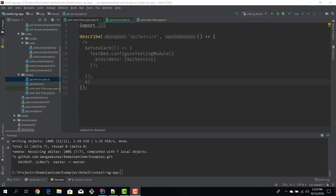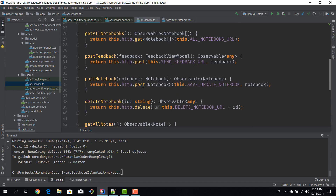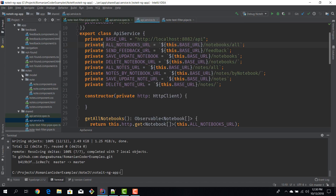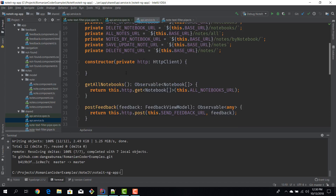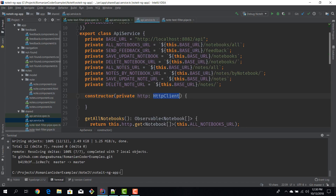We are going to test our API service. The API service is responsible for handling all of our HTTP requests — it grabs the notebooks, the notes, posts feedback, and does all sorts of things. The API service is used in all our other components as a dependency, and it has a dependency on the HttpClient to perform those requests. We're going to test this service to see how we can test constructs that have dependencies, and how to mock the HttpClient for testing.